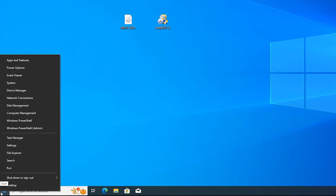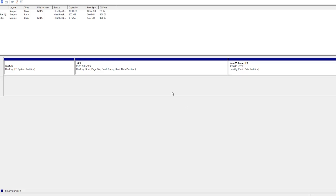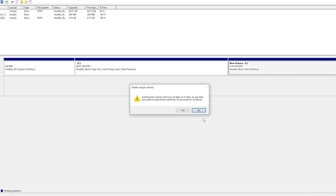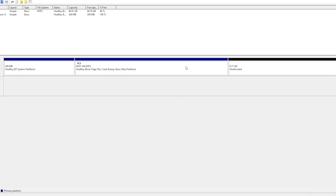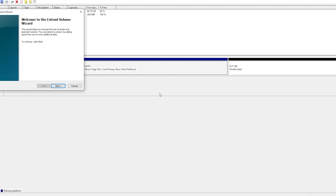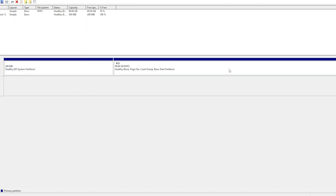Right-click on Start, come to Disk Management. Now you can remove the temporary drive. Right-click on it and click Delete Volume, then Yes. I'll separate this drive from drive C. Now click on drive C, then click Extend Volume, click OK, Next, Finish. Now the E drive space has been added back to C drive.